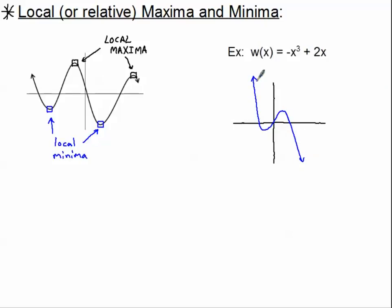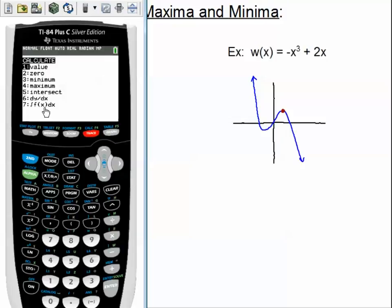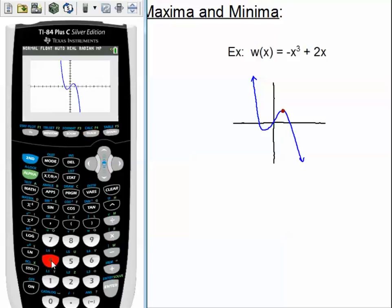Let's find these two ordered pairs. Let's start with this maximum right here, so I'm going back to my calculator. Whenever I'm trying to calculate something, I'm using the calculate menu — that's the second part of the trace. So second and then calc. We've got a list of stuff that we can calculate. I'm interested in the maximum, number four. So I'll press number four.